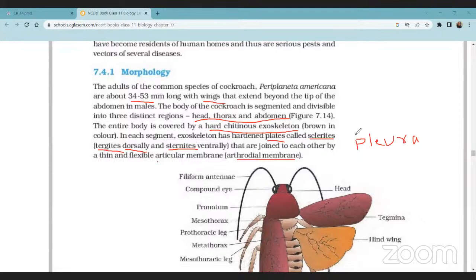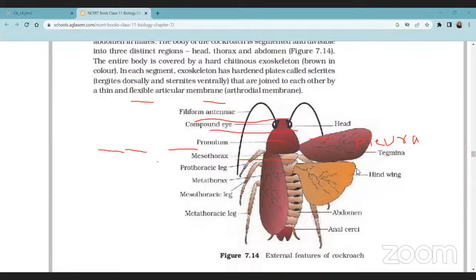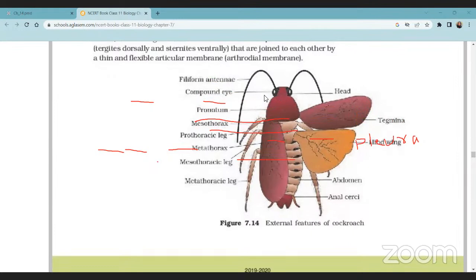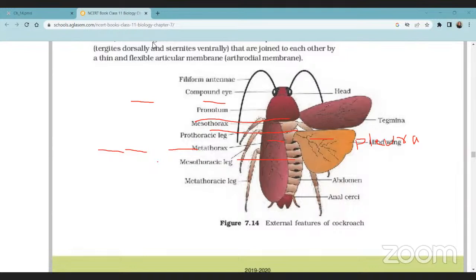Looking at the structure of the cockroach, the head part is visible at the front. From the head part, long processes called antennae arise — one pair on both sides. The compound eyes are located on the anterior side of the head. There is a pronotum present, and the thorax is divided into mesothorax and metathorax.